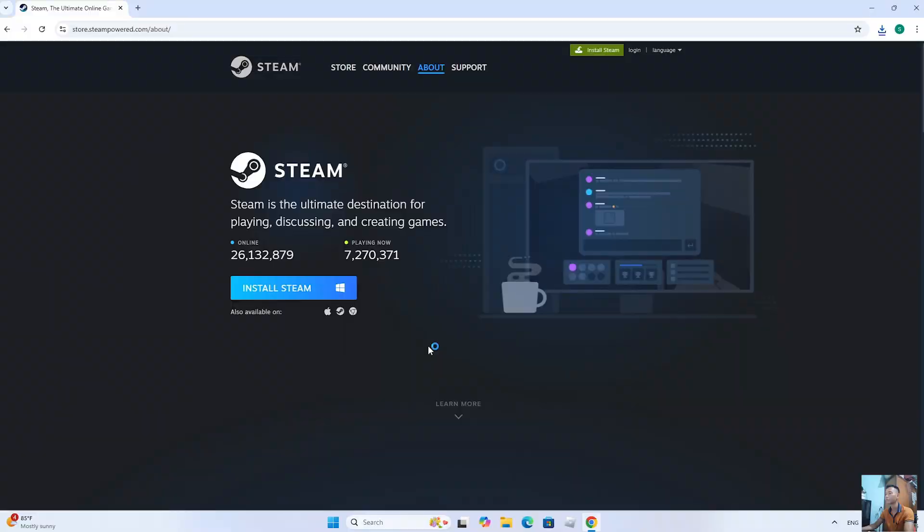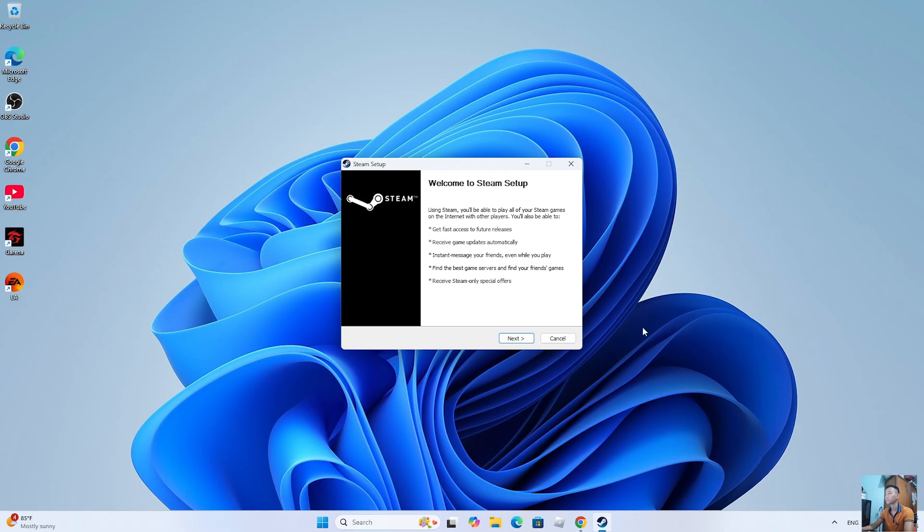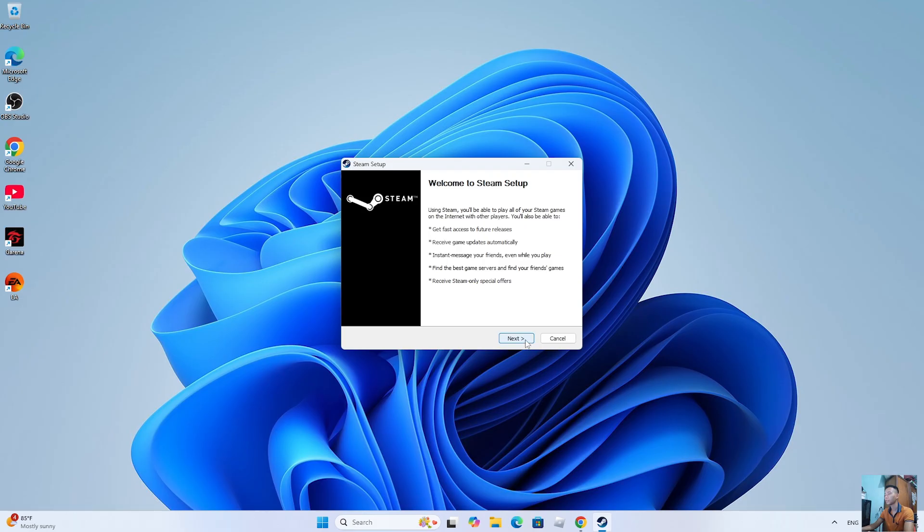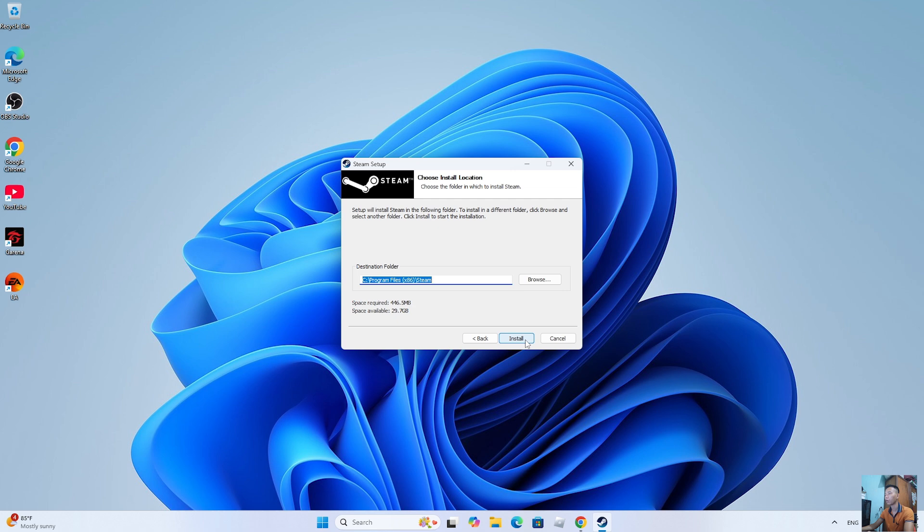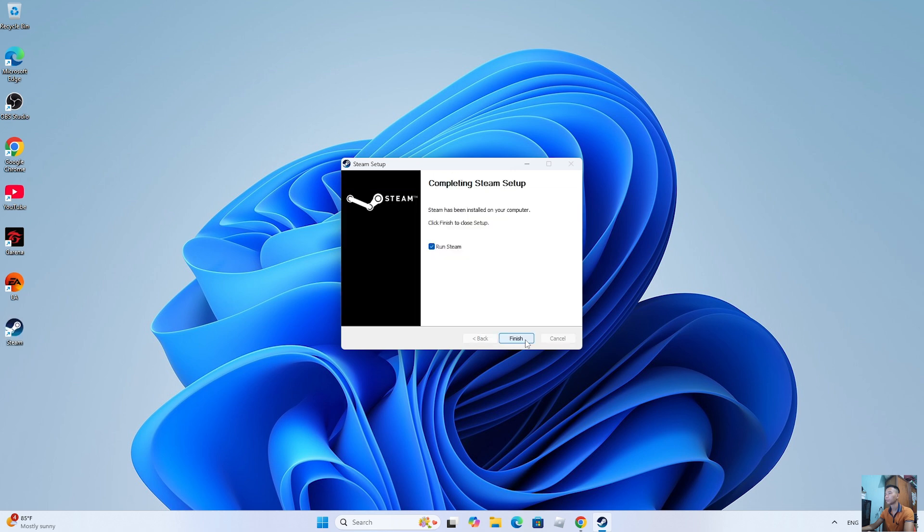Select Yes. Select Next. Select Next. Select Install. Select Finish.